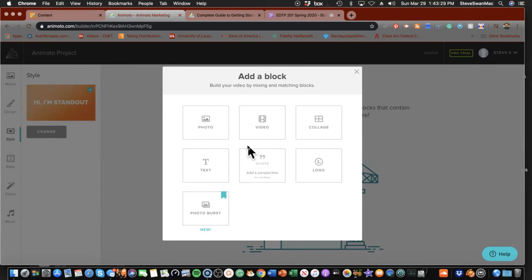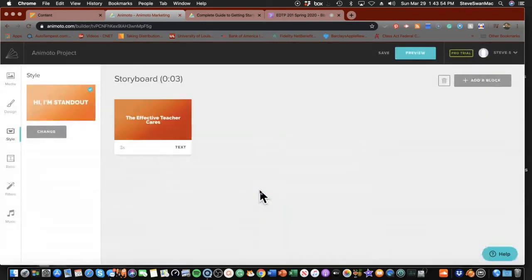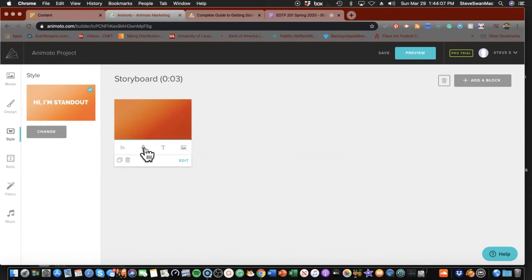I'm going to put in my title to my presentation. I'm going to call it 'The Effective Teacher Cares.' I'll say done. Now as you can see, I can see what it's going to look like. Once I've done that, I can come down here and click on this little microphone.